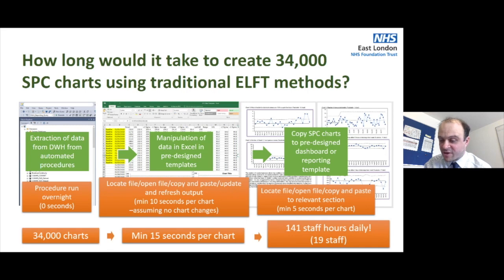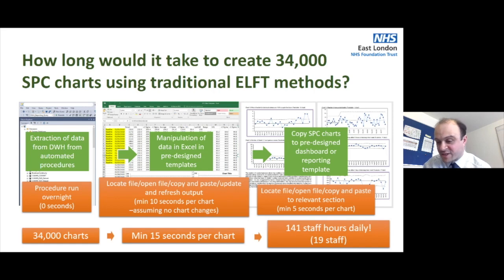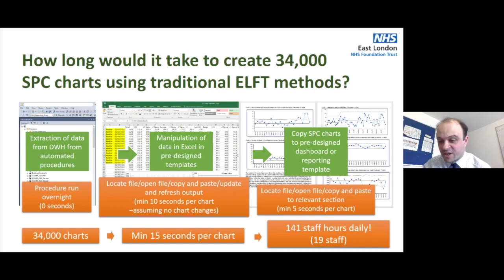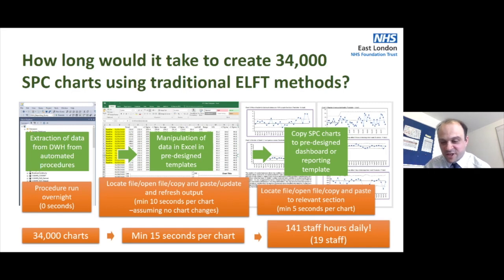And this is where I say it's scary: 141 hours of staff time, or 19 staff members, would theoretically be required just to produce the scale of the solution we have at the moment. And that's only inpatients.